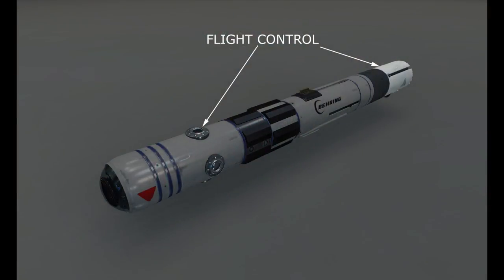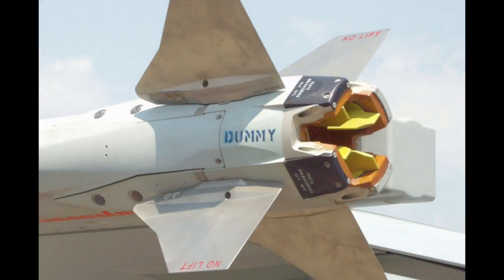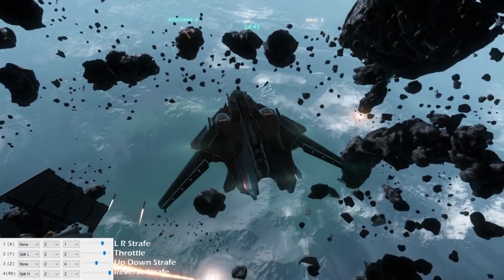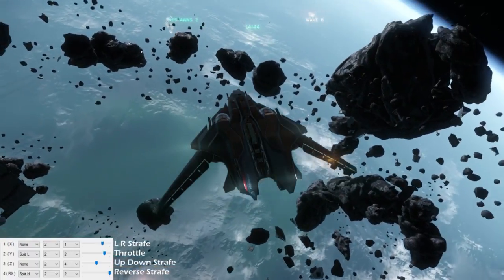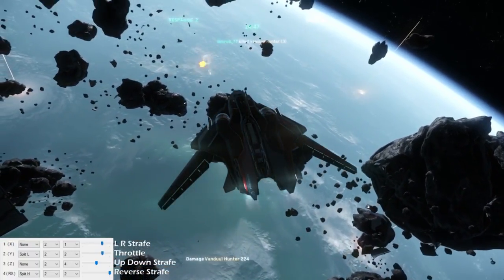The flight control system receives guidance information from the seeker in the nose of the missile. Because missiles in Star Citizen are designed to work outside an atmosphere, the missile uses a combination of manoeuvring thrusters and rocket thrust vectoring to steer. The flight control system controls the manoeuvring thrusters and rocket gimbal to steer the missile towards the target.